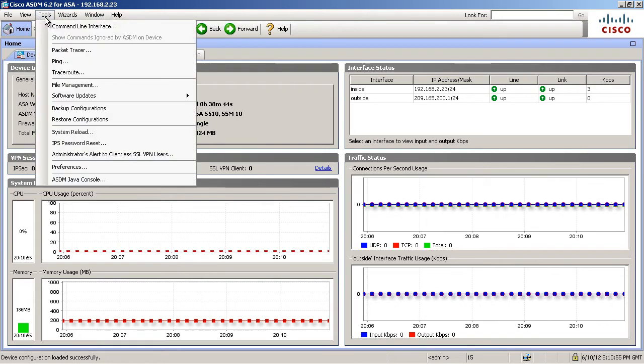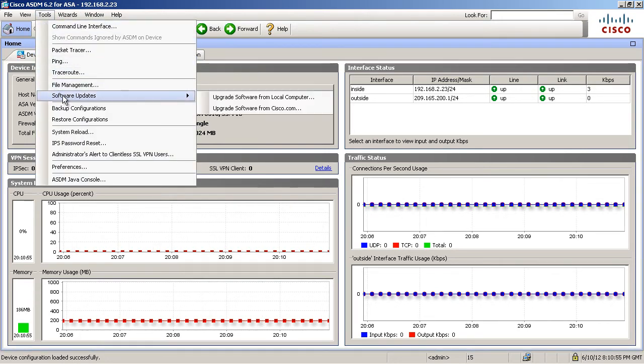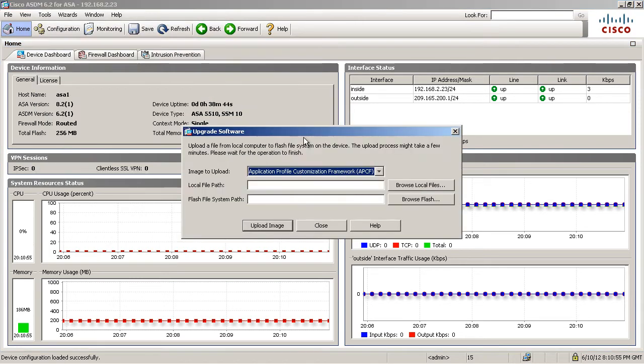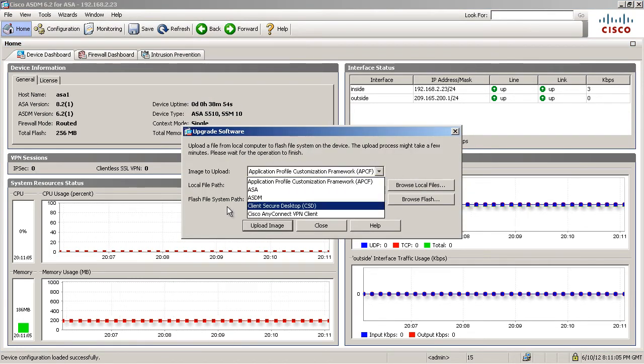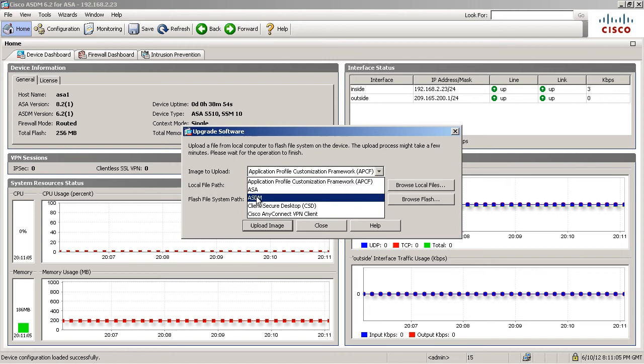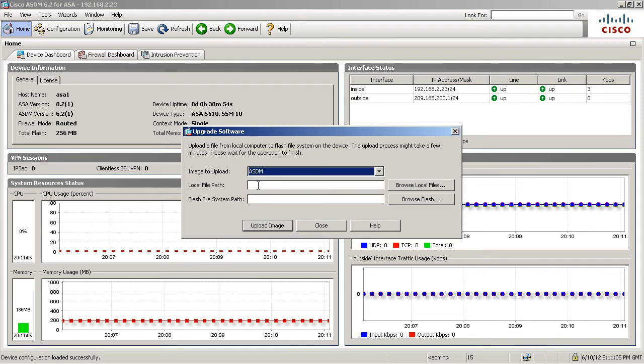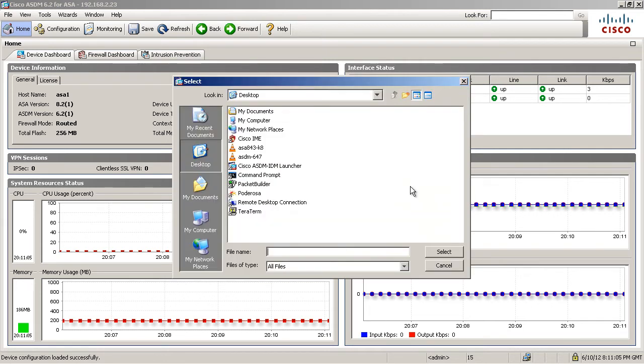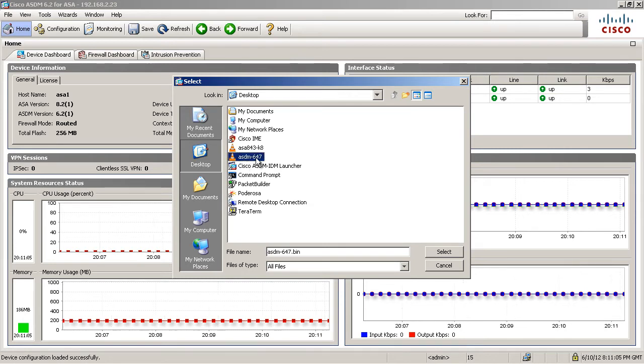I'm going to go up to tools and go to software updates. I'm going to upgrade this software from my local computer and I want to upload the image for the ASDM. Remember, we're going to do that one first. Very important. Let's browse the local files and here's the desktop. Here's the ASDM 6.4.7.